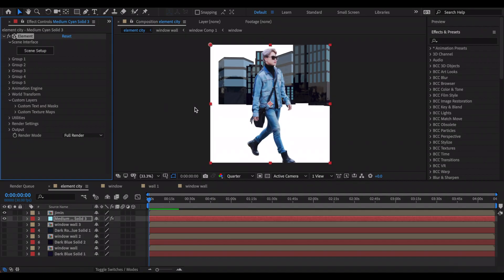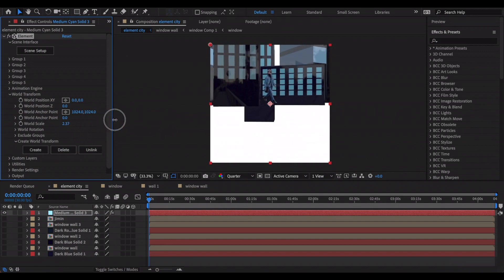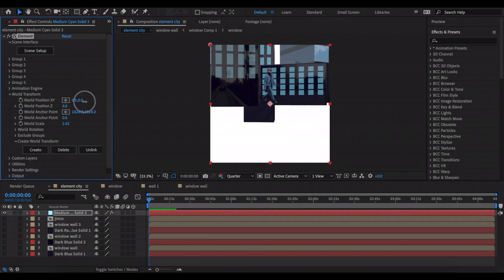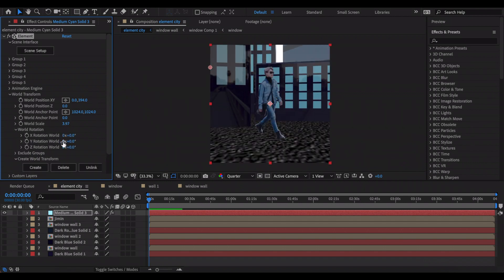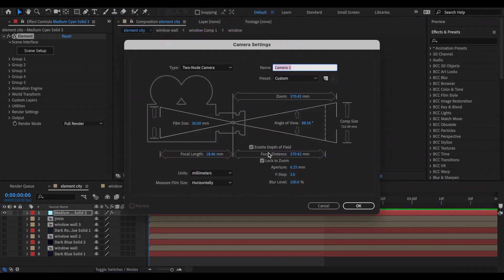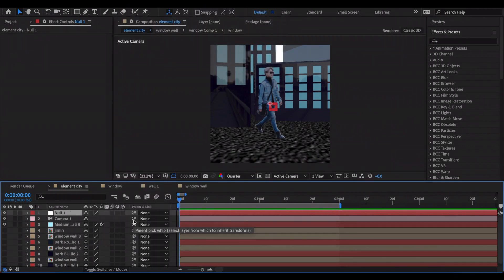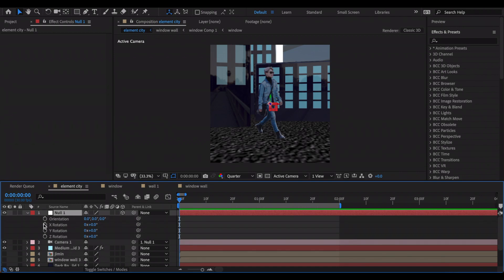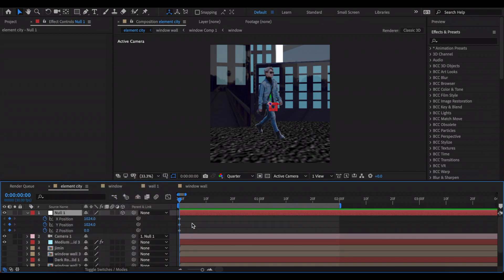Now we're done modeling the city and person. Close out of Element. To zoom into your person, open World Transform and increase World Scale. Go to World Position XY and increase the second value so you can see the floor. Rotate with World Rotation using the Y value. To add camera movement, create a Camera layer — I like the 50mm preset. Create a Null layer, link the camera to the Null, and make the Null a 3D layer. Position your Element layer so your person is in the middle.